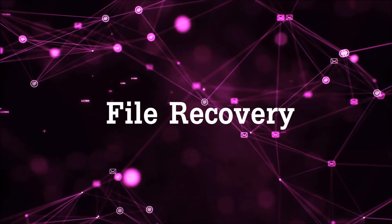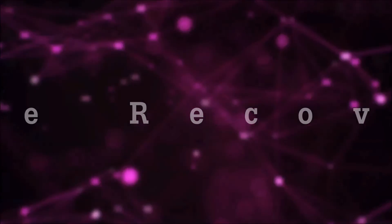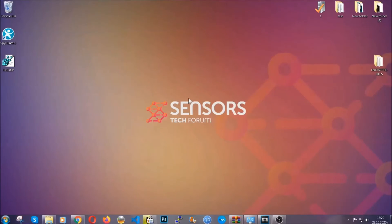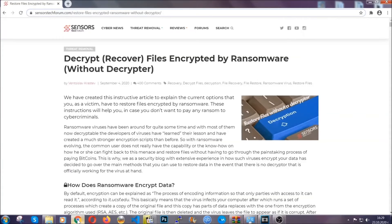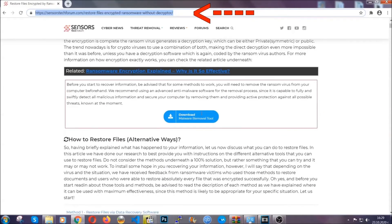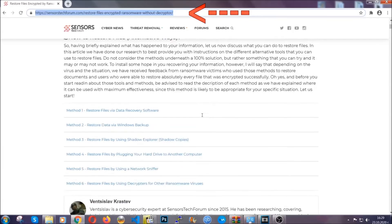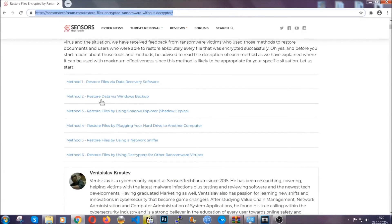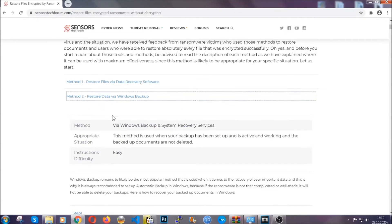Now for the file recovery, I'm gonna show you several simple methods that many of our users and subscribers have already tried and these methods have worked. Type the following link in your address bar and hit enter to open it. This will take you to our specific article for file recovery against ransomware viruses, which contains six methods that have been proven to work under some specific circumstances when it comes to ransomware infection.